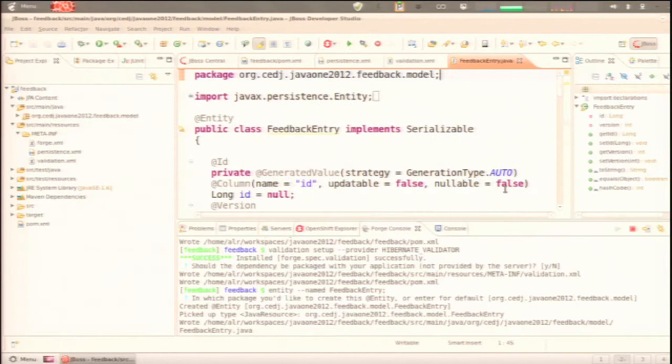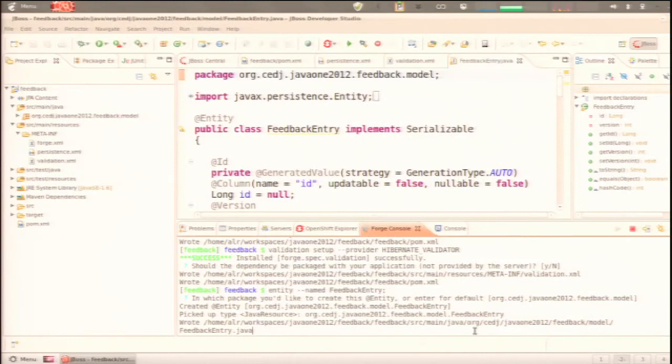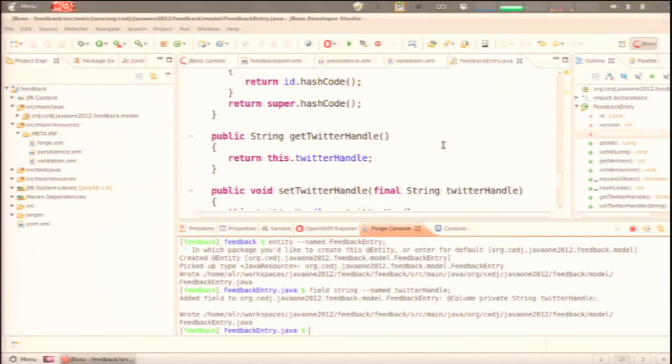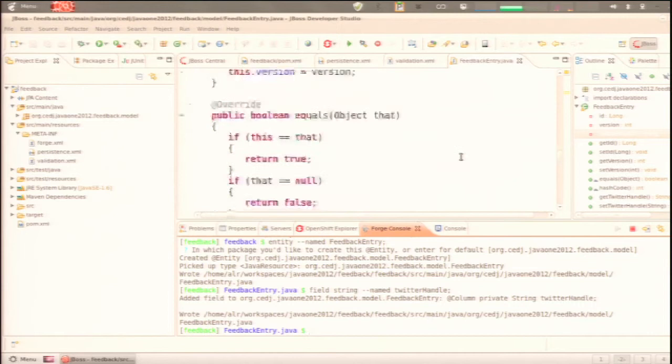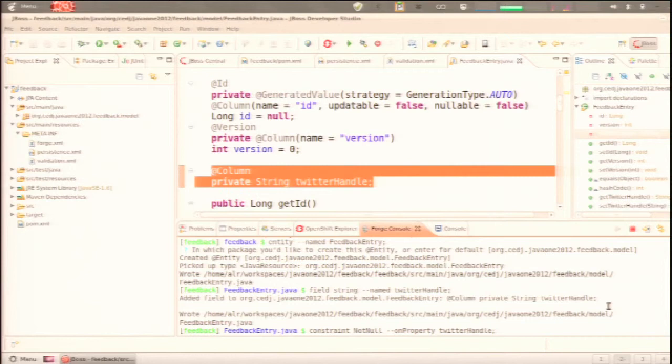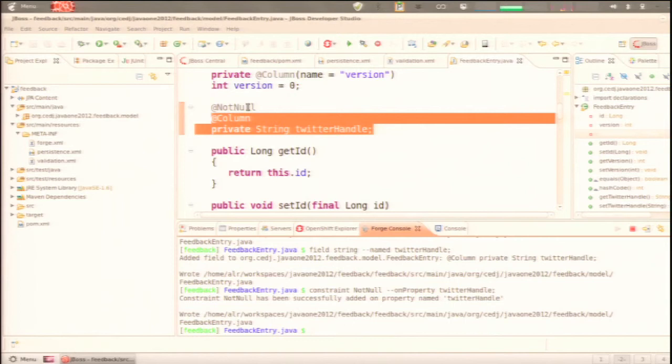We're going to give the entity some fields — a field named 'twitterHandle'. This is a feedback app, and we're going to hold you accountable because you have to put your Twitter handle in, though we're not actually going to validate that it's real. We're going to put a not-null constraint on the Twitter handle using the constraint command in Forge, and it will put the @NotNull annotation on there for us.